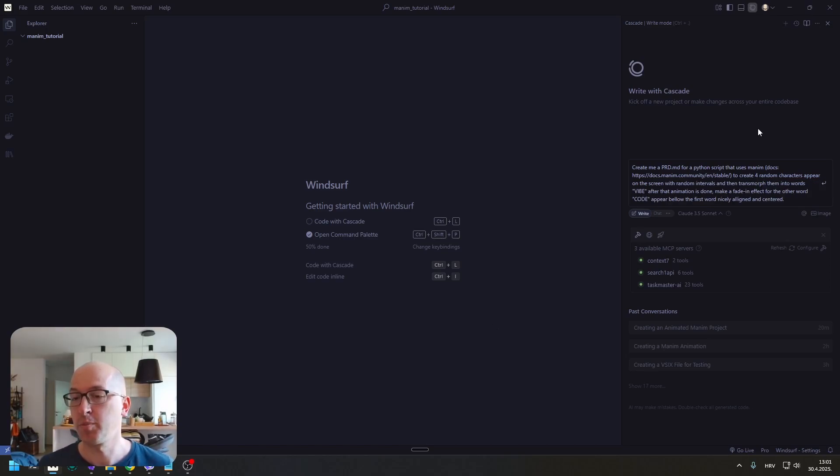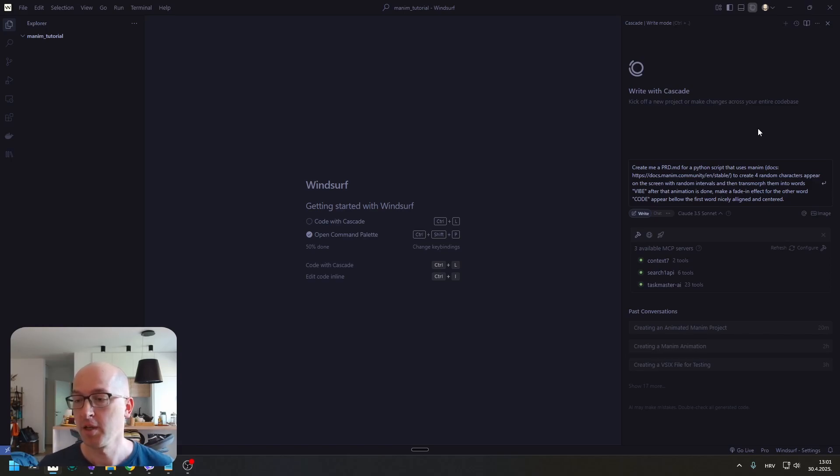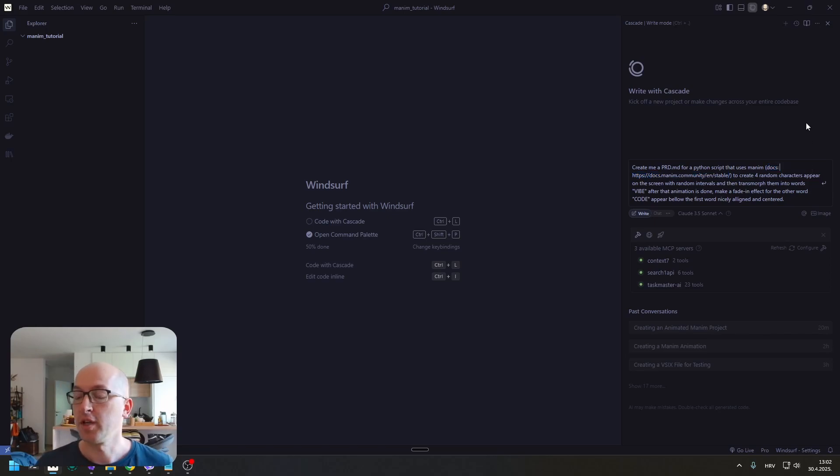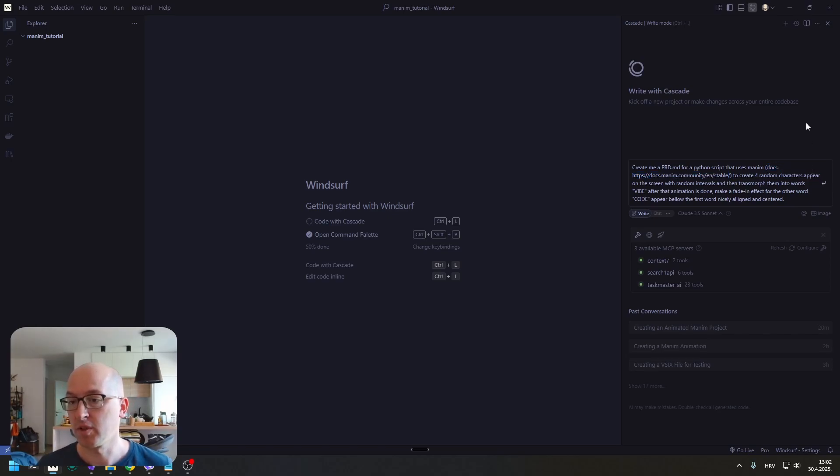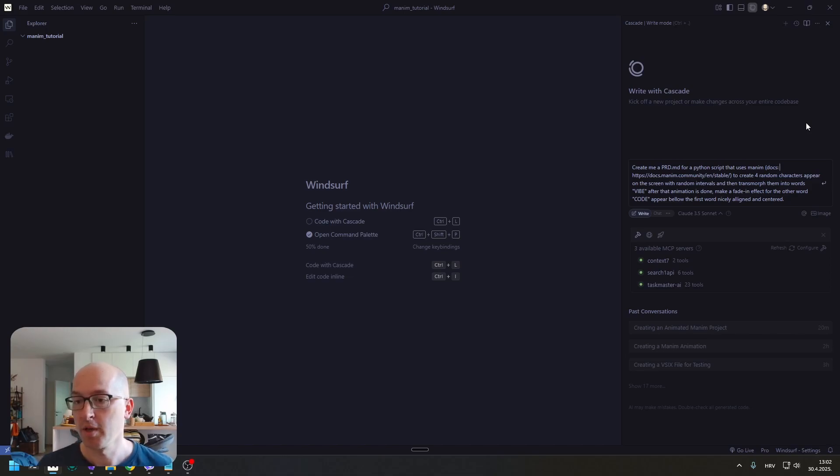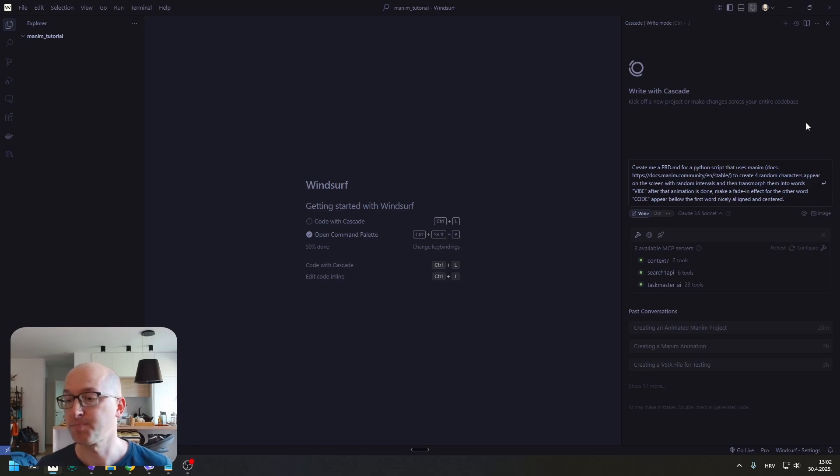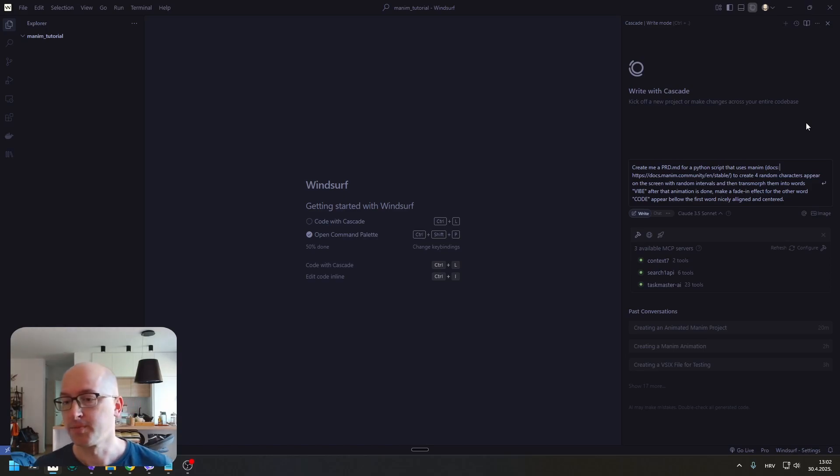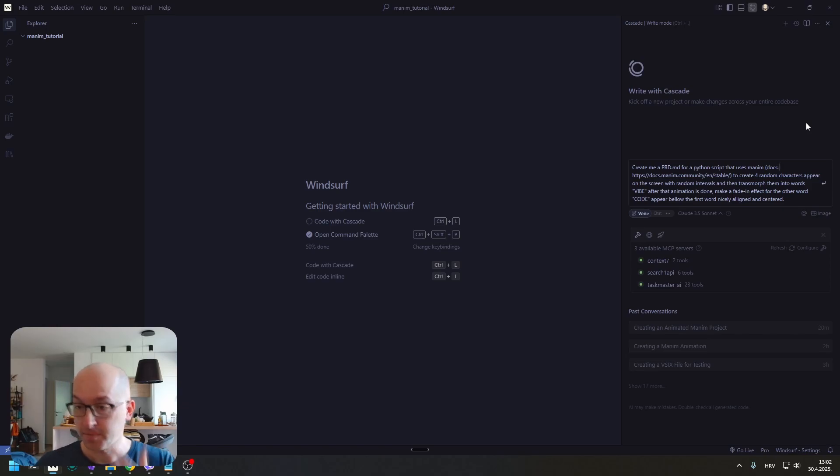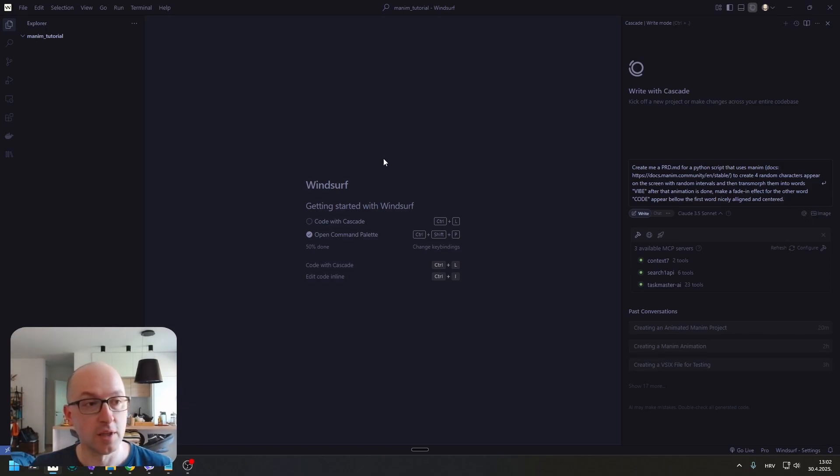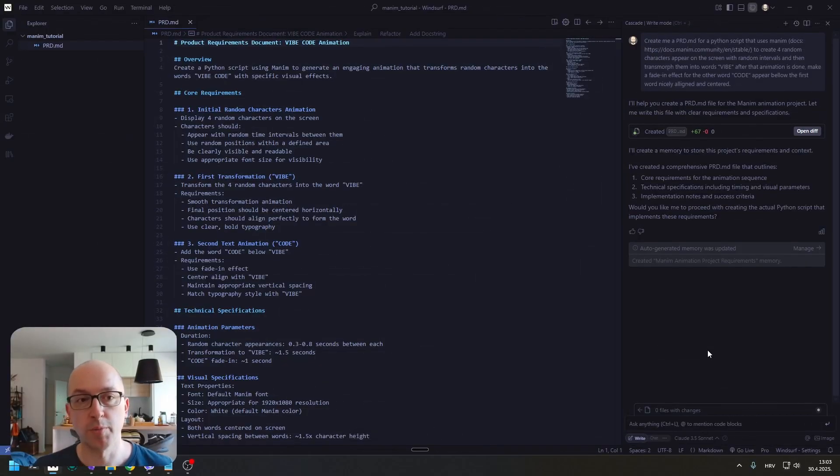Create me a PRD document for a Python script that uses Manim. I pasted the link to the documentation. To create 4 random characters, appear on the screen with random intervals and then transmorph them into the word 'vibe'. After that animation is done, make a fade-in effect for the other word 'code'. Appear below the first word nicely aligned and centered. Let's just create a PRD.